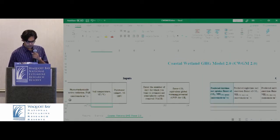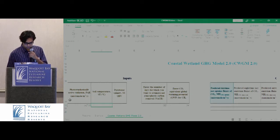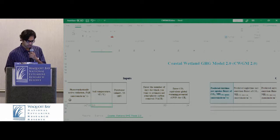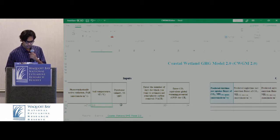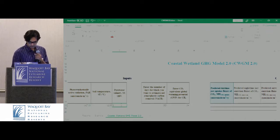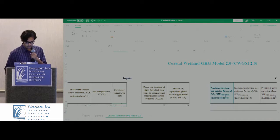For soil temperature, we can include 22.8. For salinity, we could include 17.8.